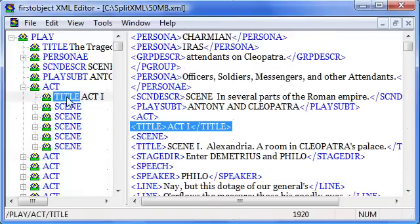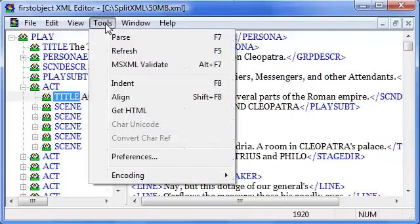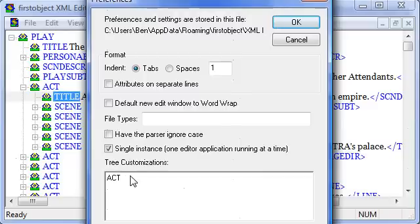You can see the titles of the acts are just inside of the act as a child element. I can make those display in the tree by going into Tools Preferences and entering the tag name Act and the child tag name whose value I want to display next to Act.